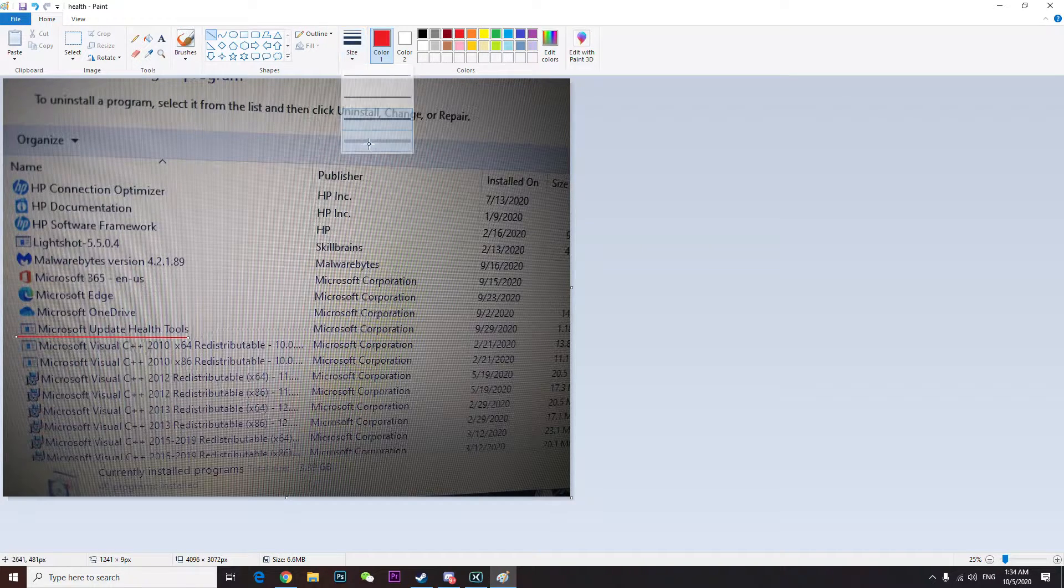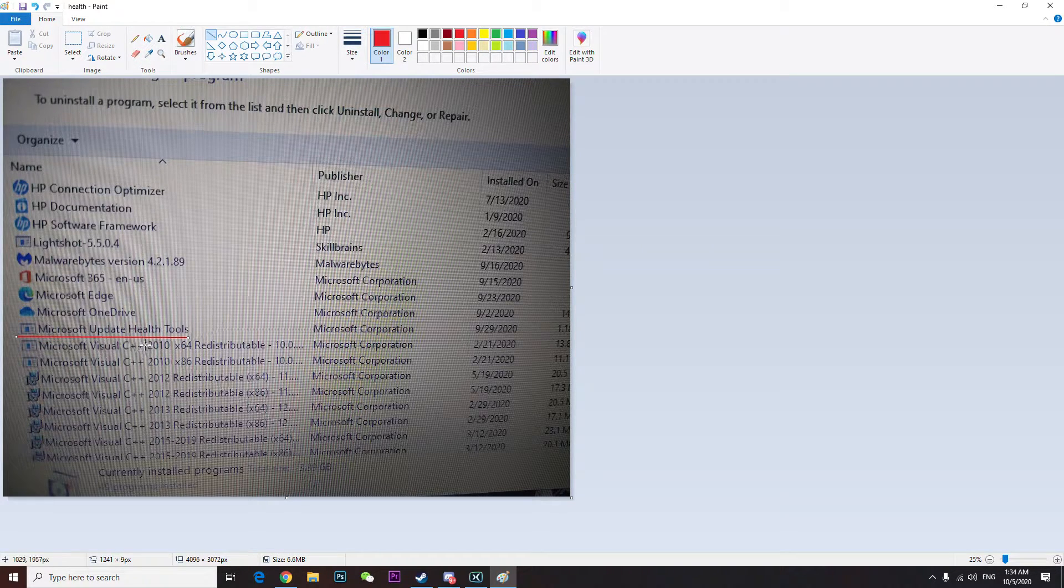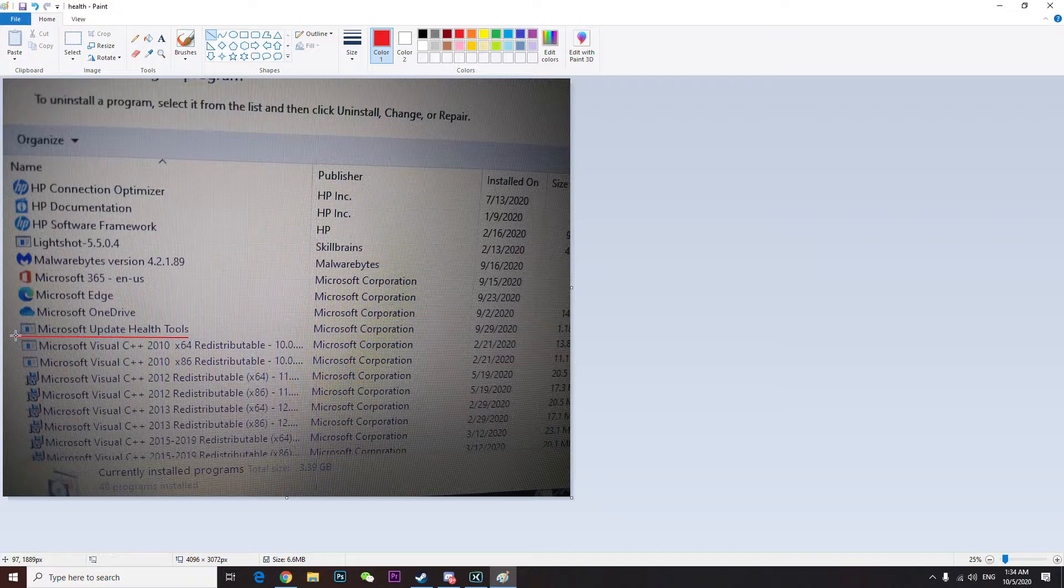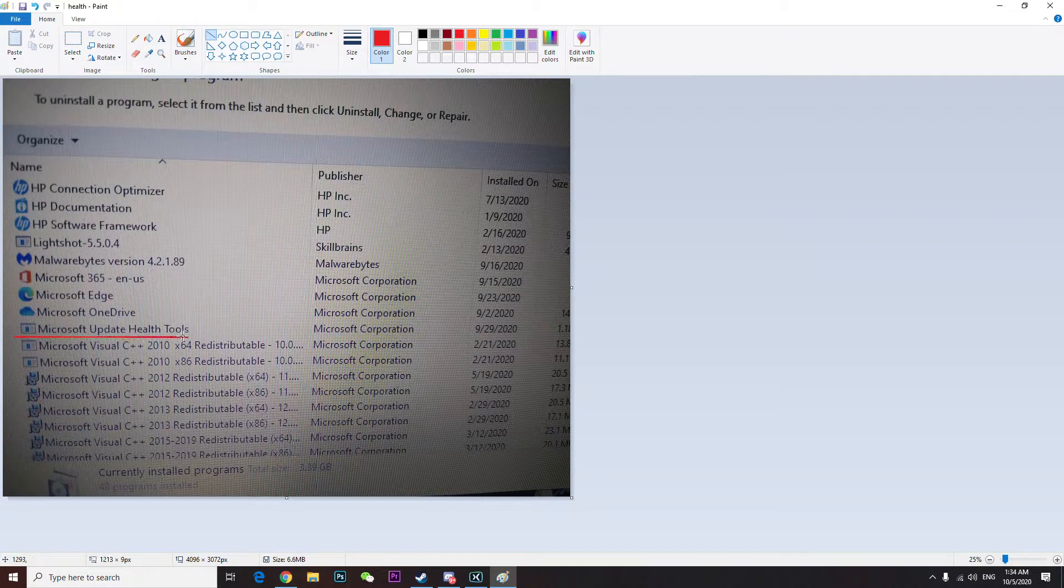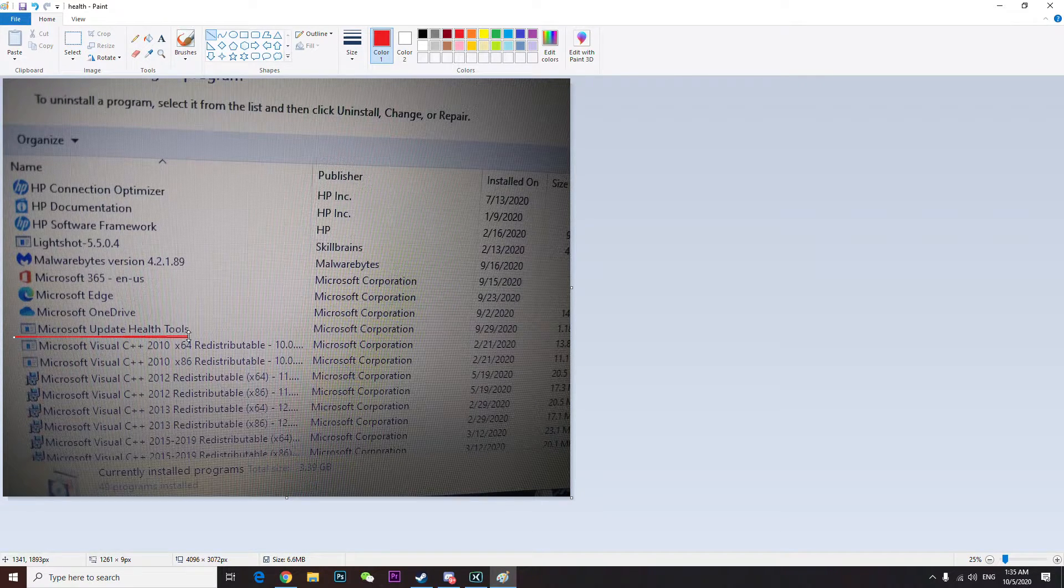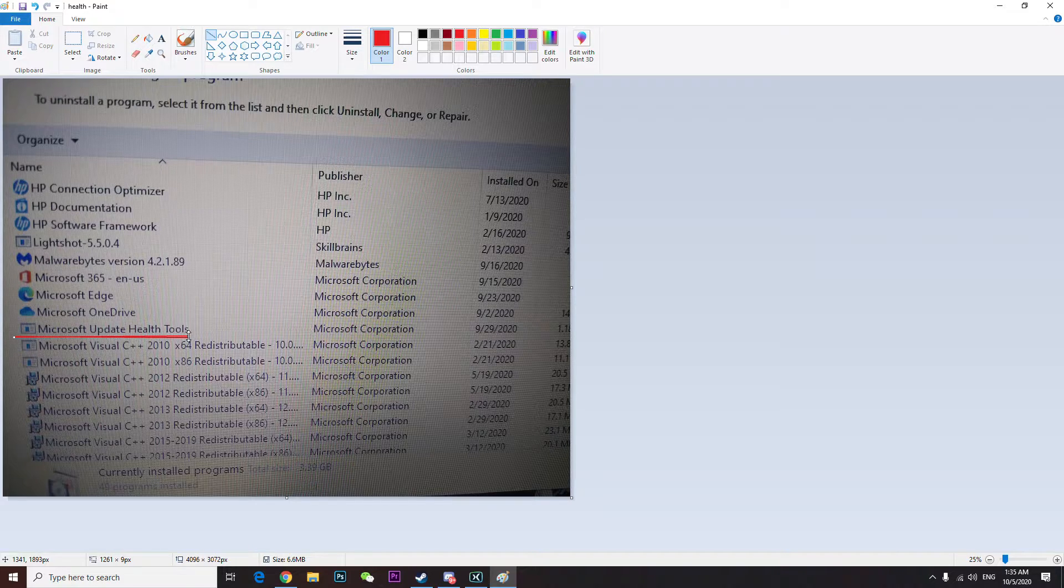I had this software and deleted it, but it's actually not gonna harm your computer. They designed this software to make your updates smoother. You don't have to worry about anything, it's not a virus or anything.